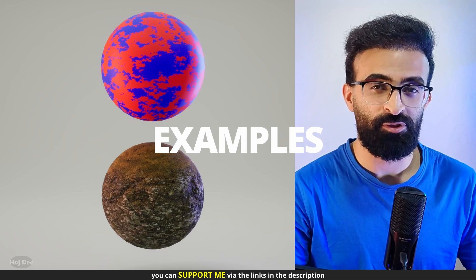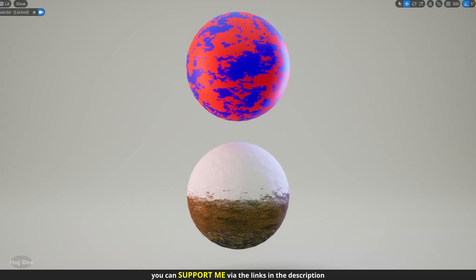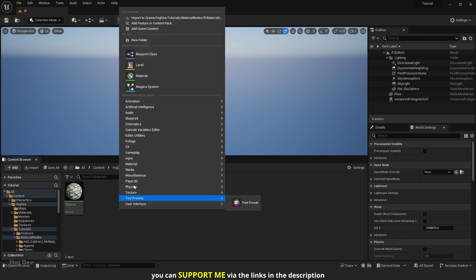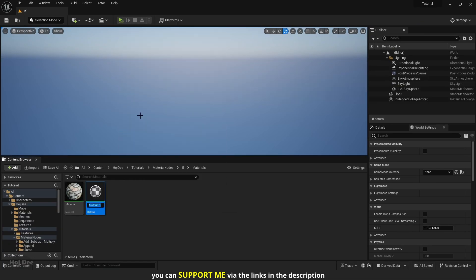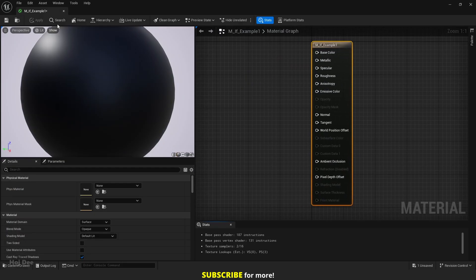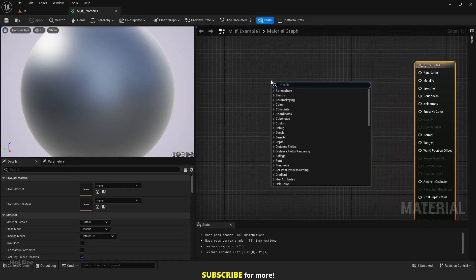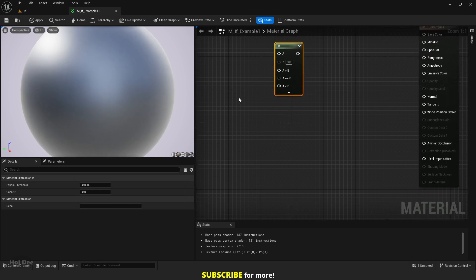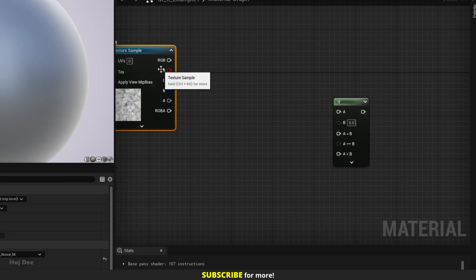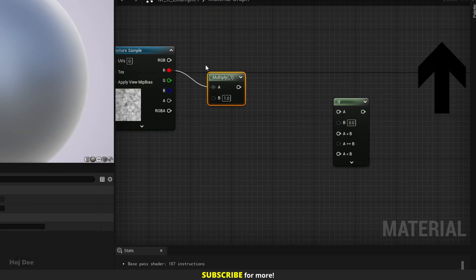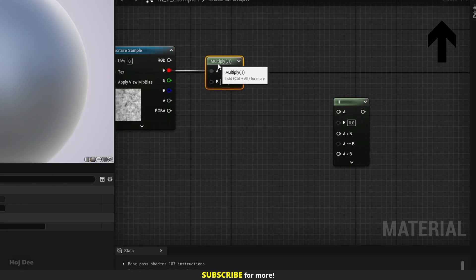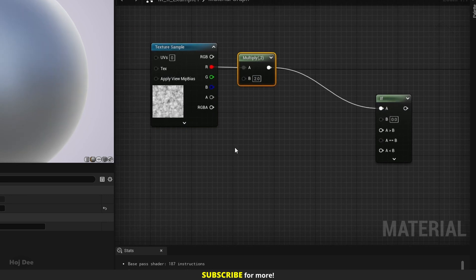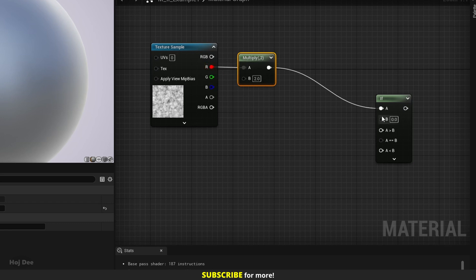Let's use it to create these materials. Create a new material, name it, and open it. Add the if node. Then add the noise texture from the starter content. I'll multiply its red channel by 2 and connect it to the A input. Because it is a black and white texture, I could also use the RGB output. It wouldn't matter. But I'm gonna stick with the single channel value. Set the b input to 1.